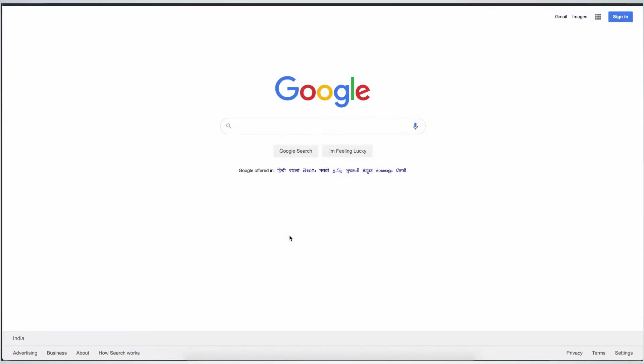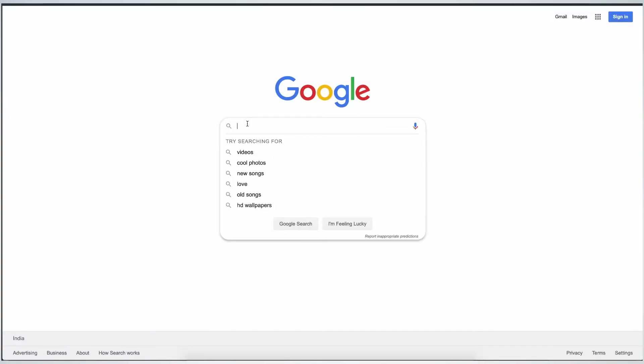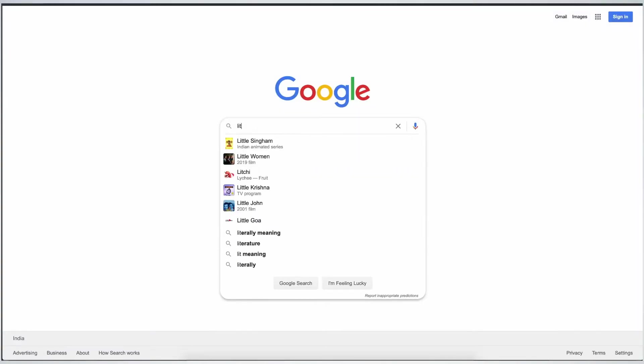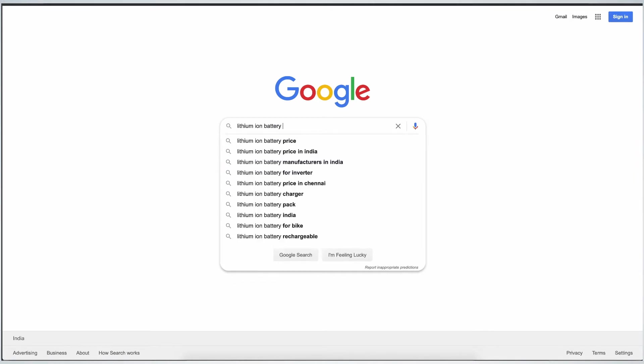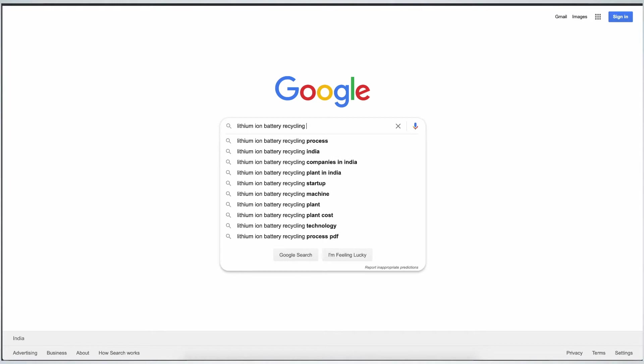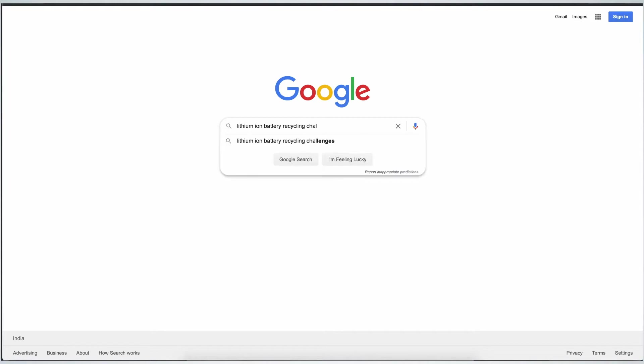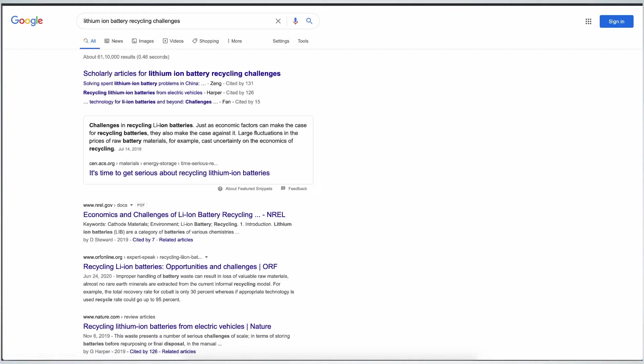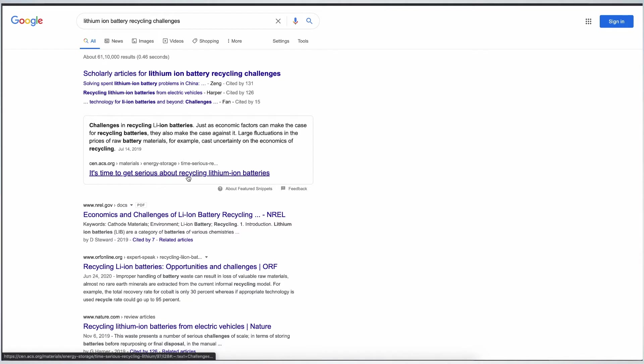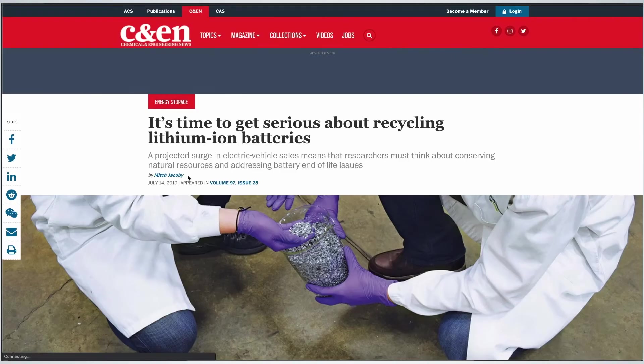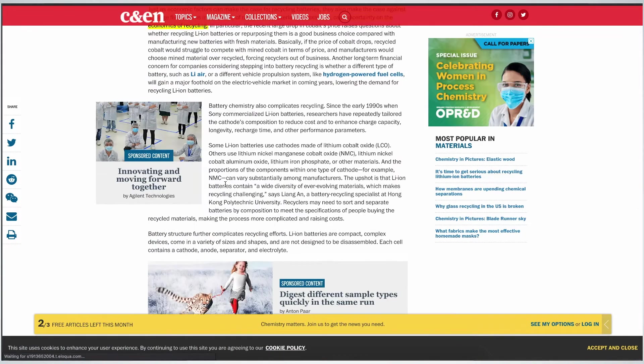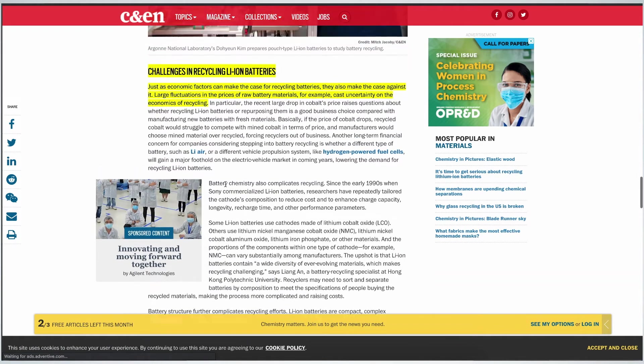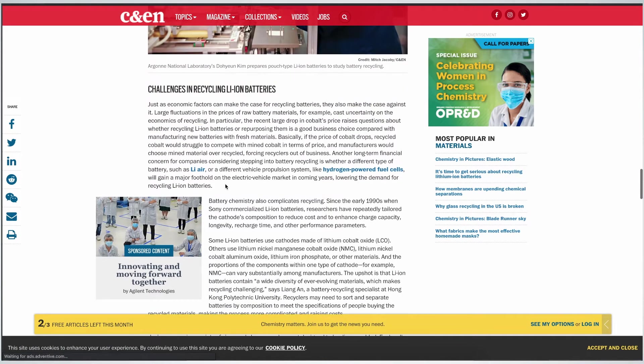To illustrate this we will use lithium-ion battery recycling as an example and do a quick Google search on the challenges. Let's look at some links here. This one is from Chemical and Engineering News. Here are the challenges listed.